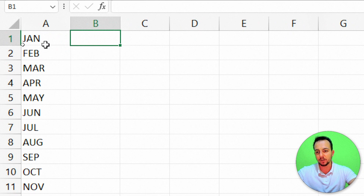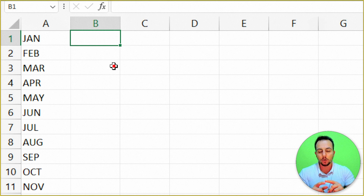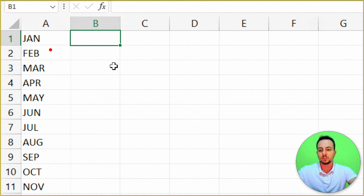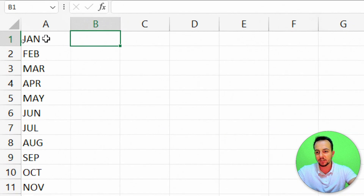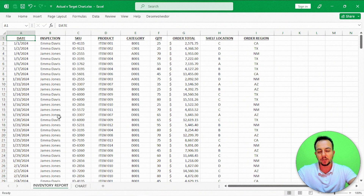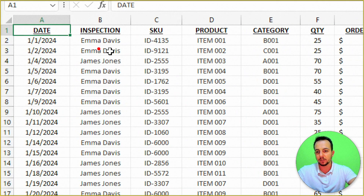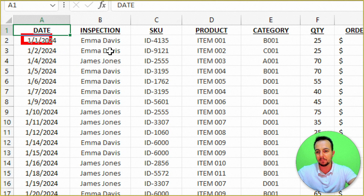The SUMIF function needs a criteria to sum only the values that match a specific month — January, then February, and so on. However, looking at the inventory report, I don't have a separate month column — I only have full dates like January 1st, January 2nd. So I need to find a way to extract just the month from those dates.